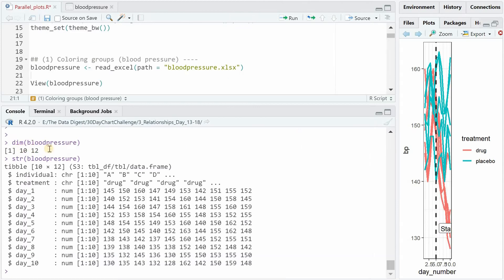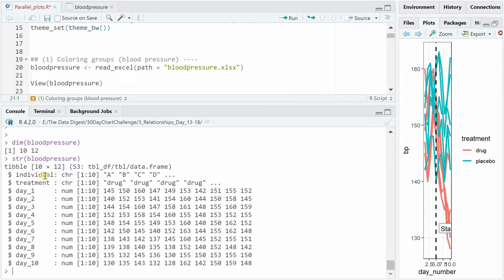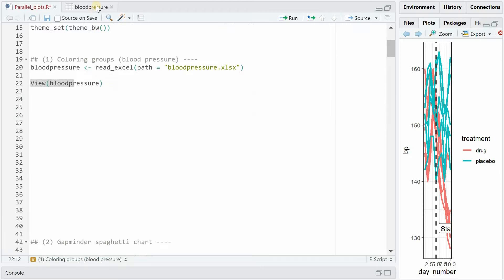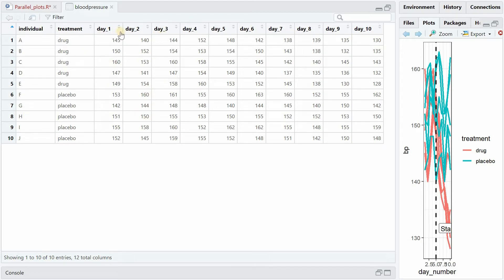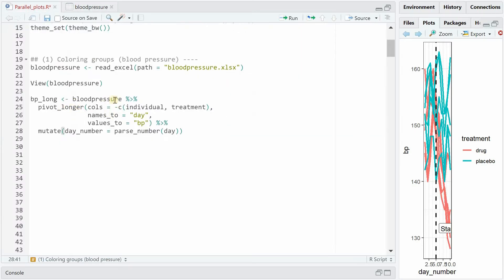And with dim plot_pressure you can see that you have 10 rows and 12 columns. str gives you the structure of your data frame. In this case it's a tibble with characters and numbers. And if you use the view function you can see your data is there. Now the first thing I want to do is turn this wide data frame into a long one with a new variable for day because that's what you need for the ggplot function to work properly - a long data frame.